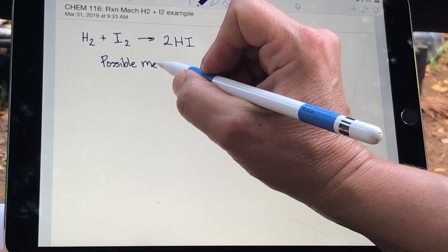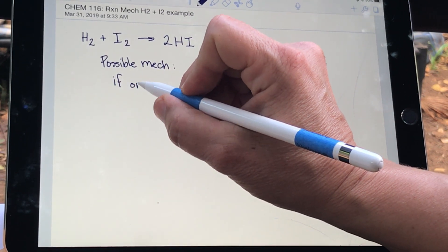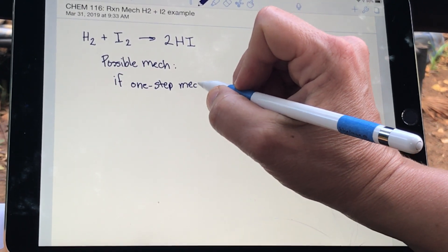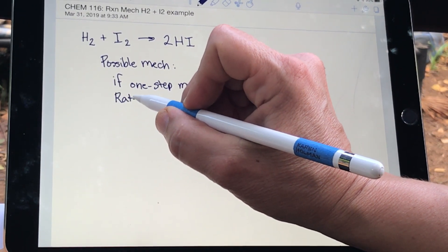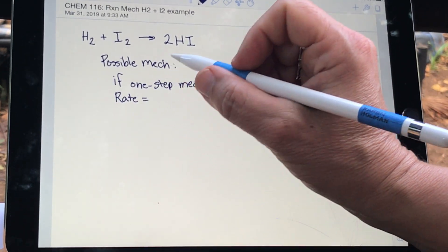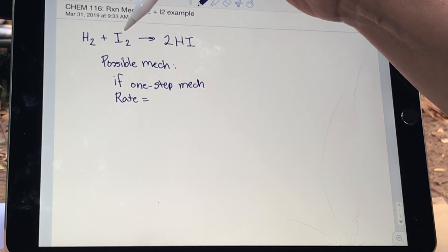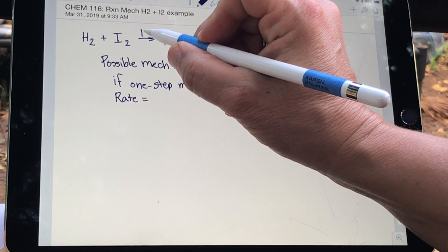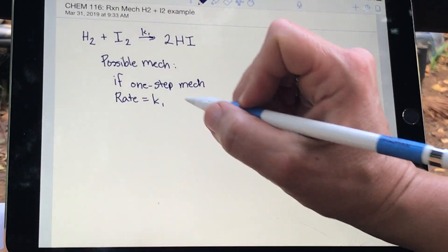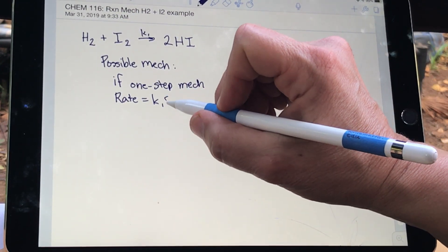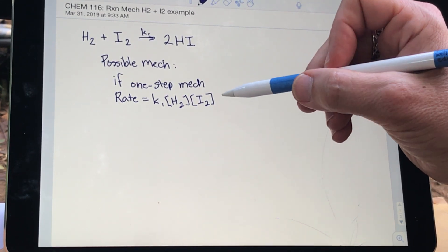What one might think when first looking at this reaction is that a possible mechanism could be a one-step mechanism where these two just collide — that's the elementary step. If it were one step, then this one step would be the slow step, and the rate law would be consistent with the slow step. We would give this step a rate constant k1, and the rate would equal k1 times H₂ times I₂, since those are the two things colliding.